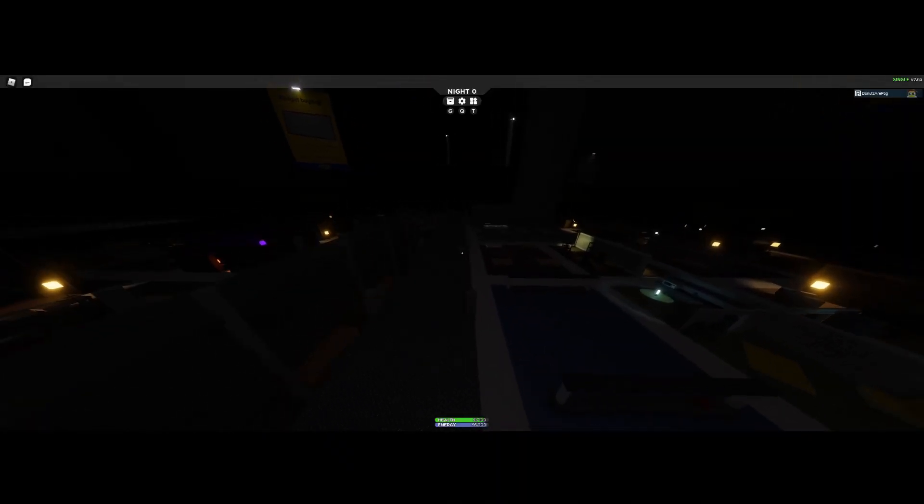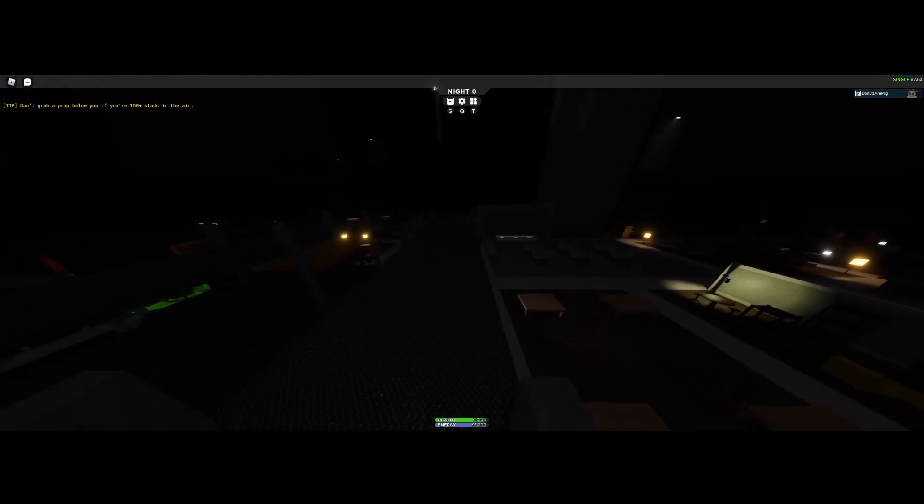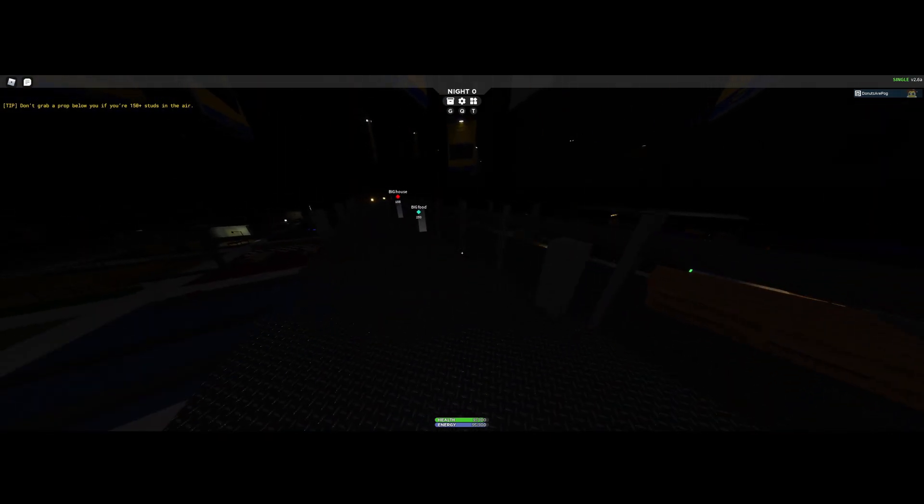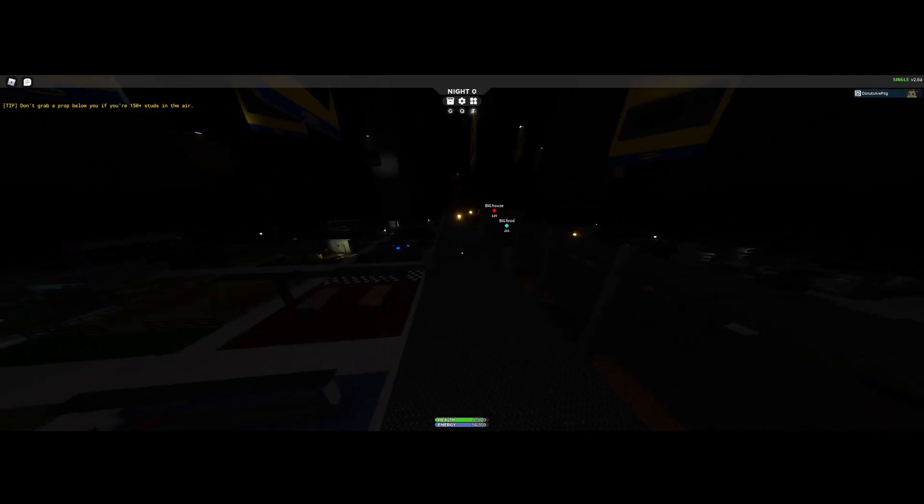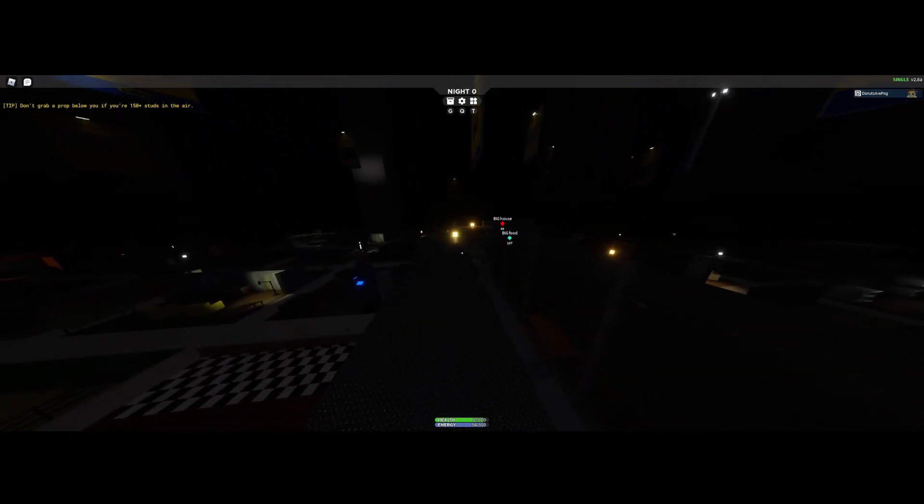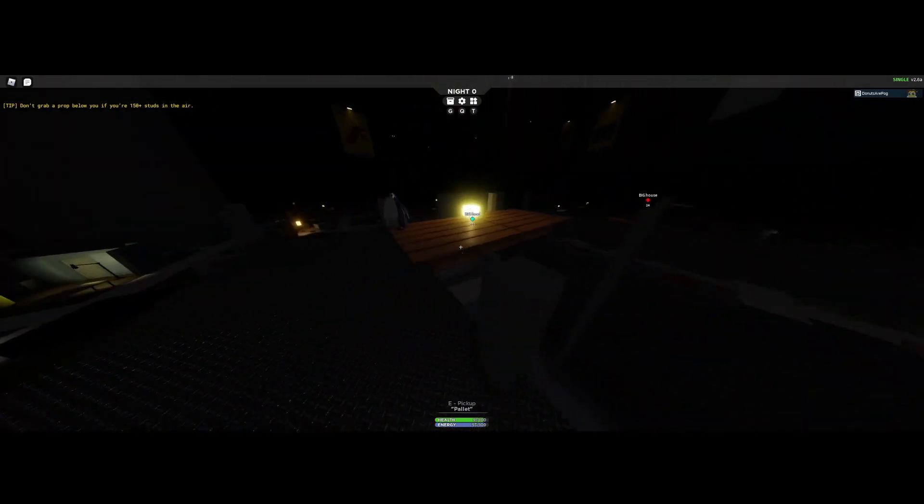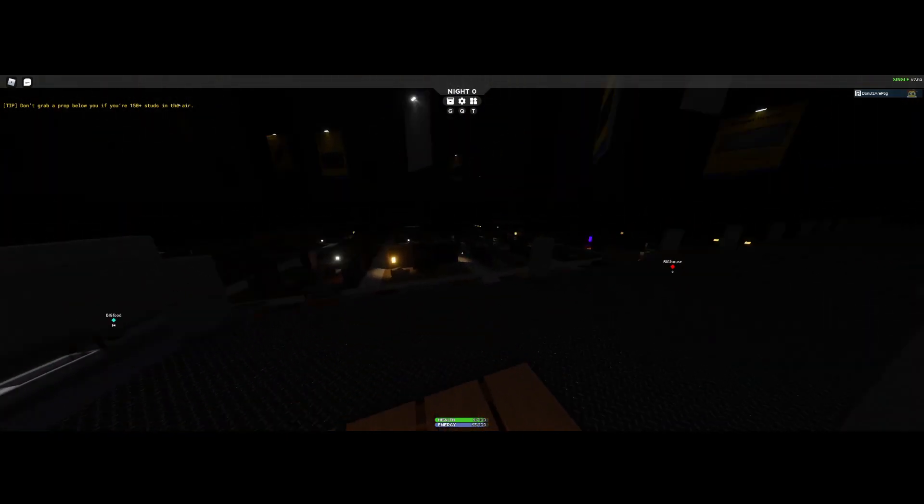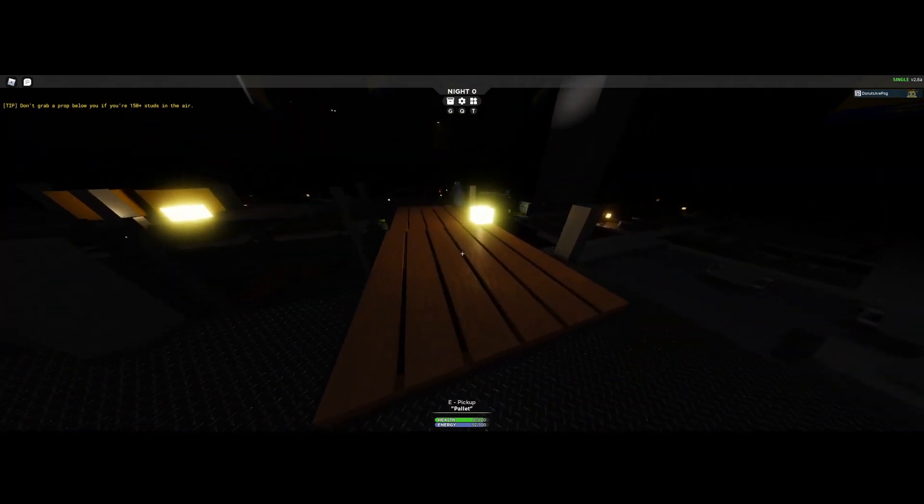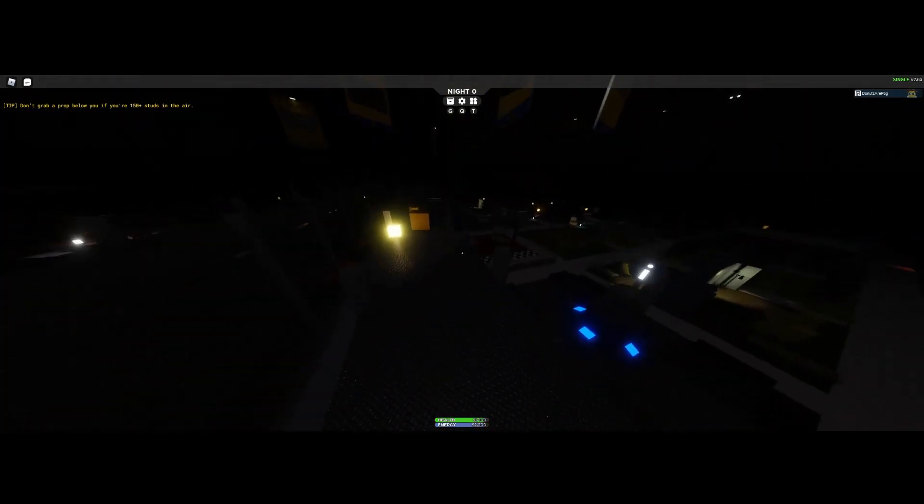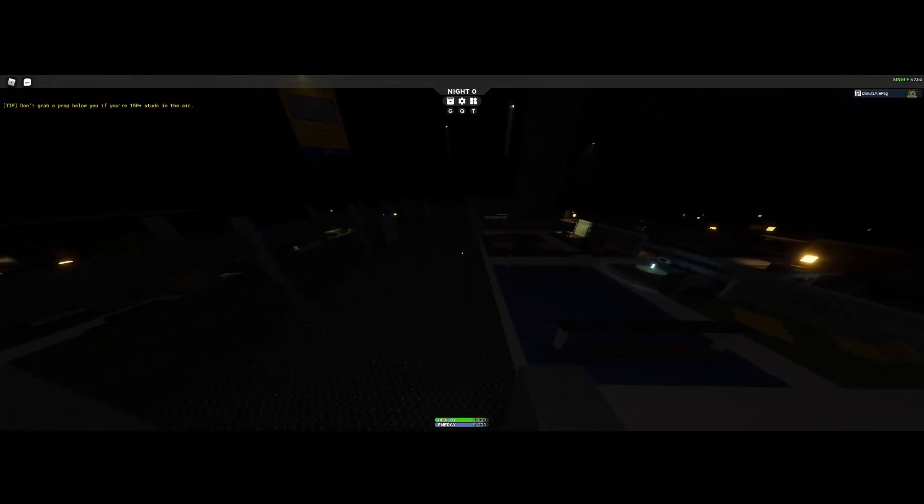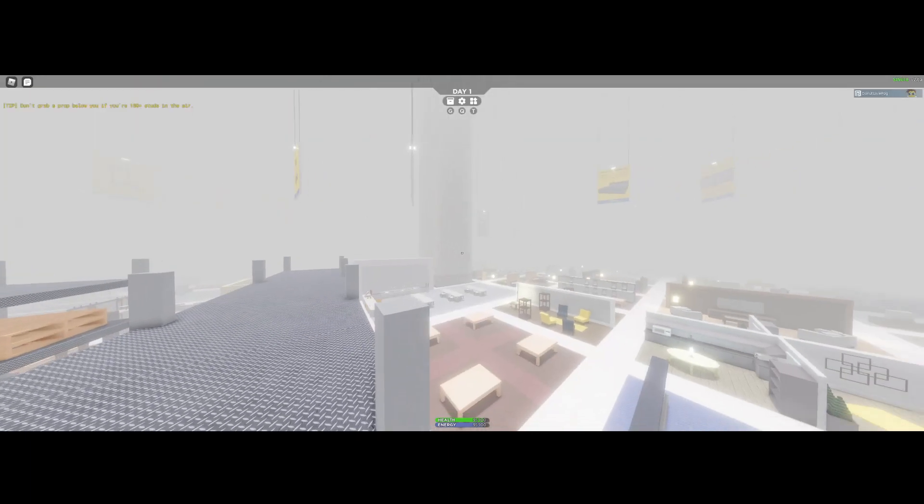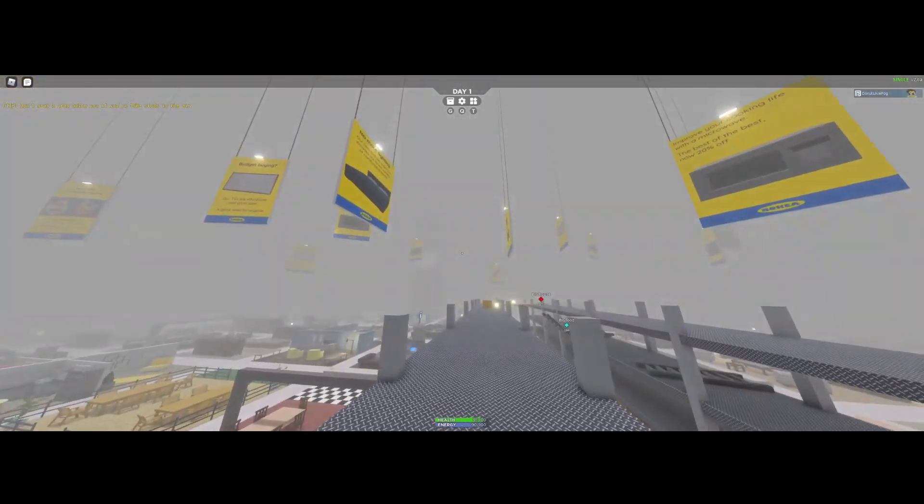I'm just a dude walking around. Don't grab a prop below you if you're 150 studs plus in here. Thank you game, I really appreciated that. I know what studs are but I don't see any stud meters so yay thanks. Just a dude, you know, just running around his house at night.